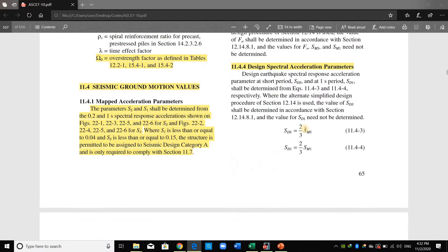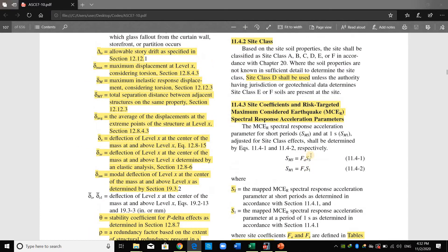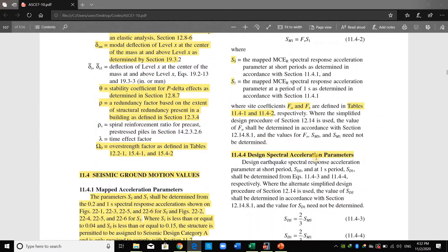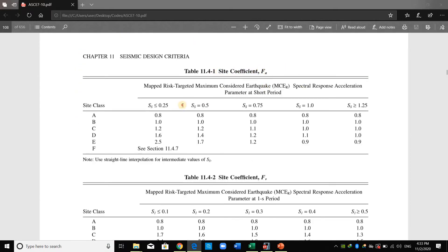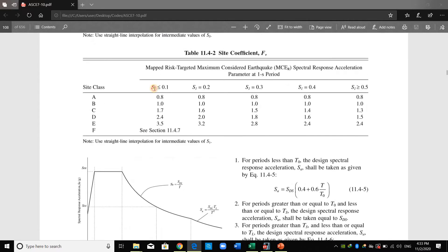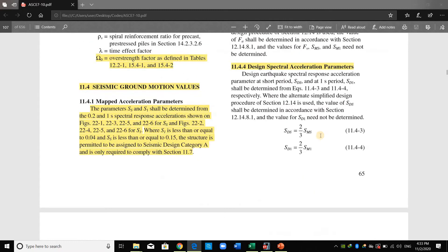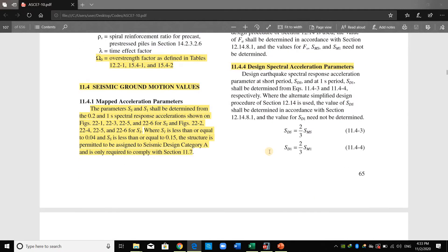To determine FA and FV — the site coefficients — we need to first know SS and S1, as shown in the tables. Therefore the first thing we should determine is SS and S1. In ASCE, values of SS and S1 are provided only for the United States of America via spectral maps.